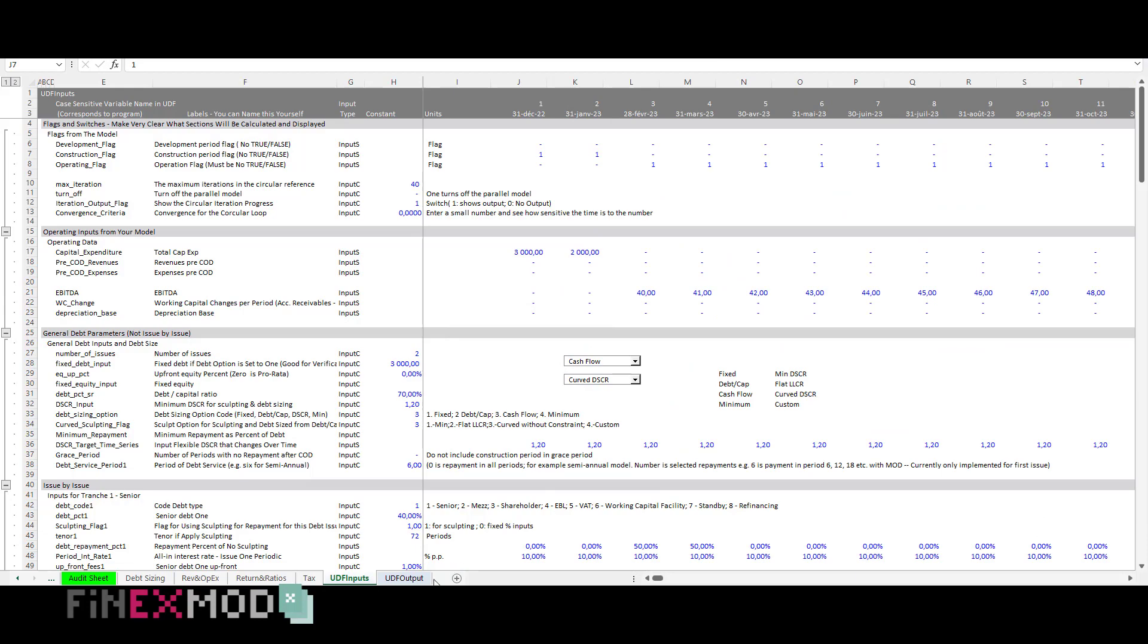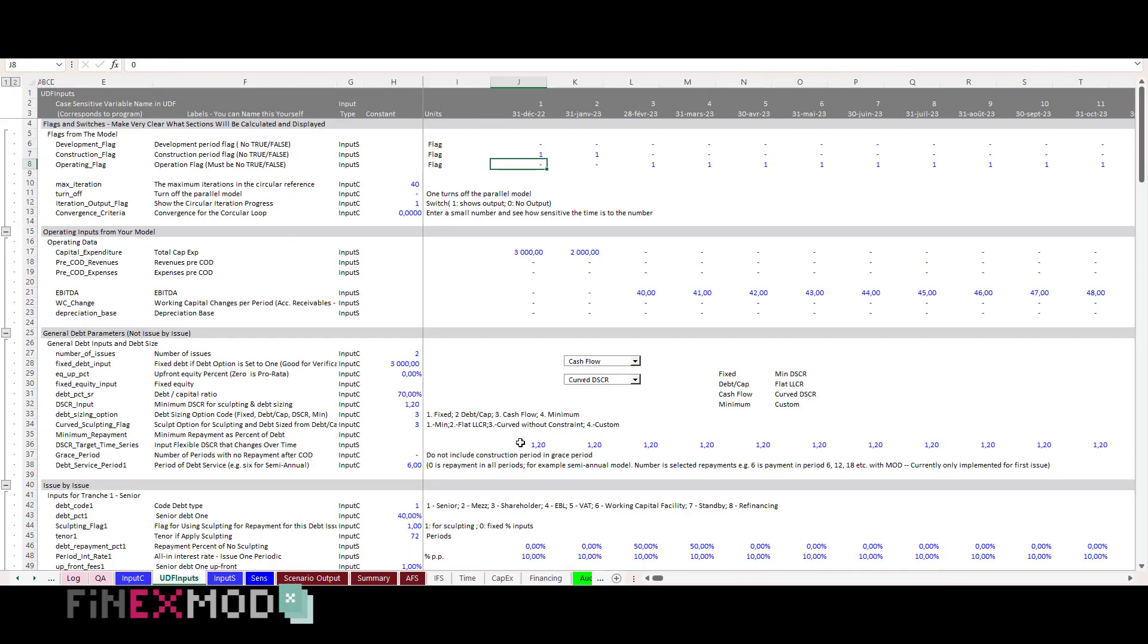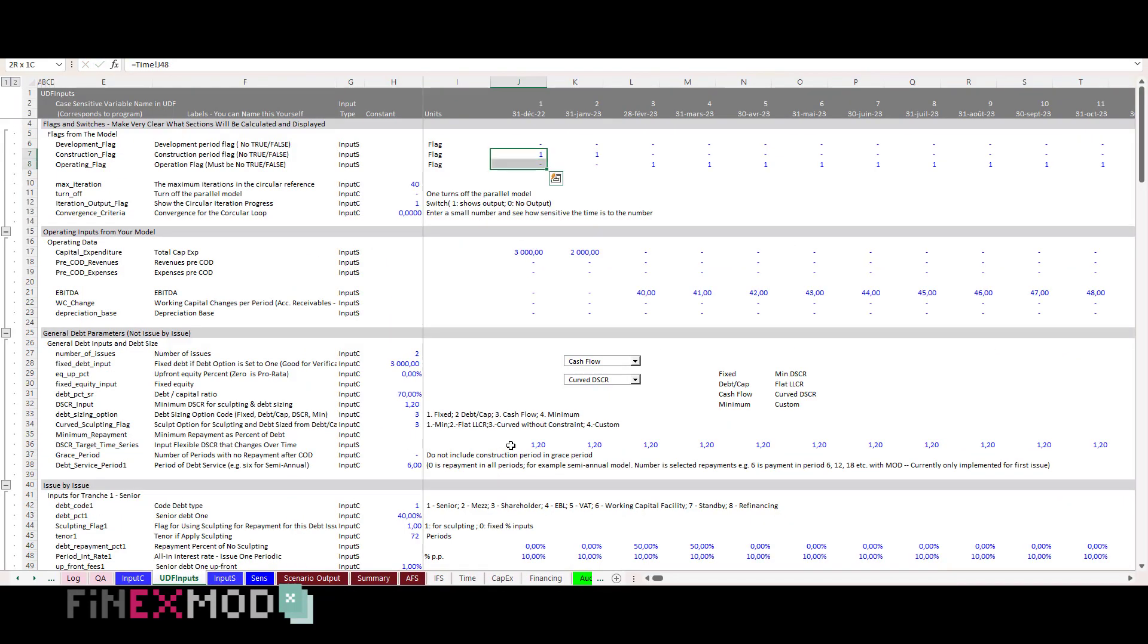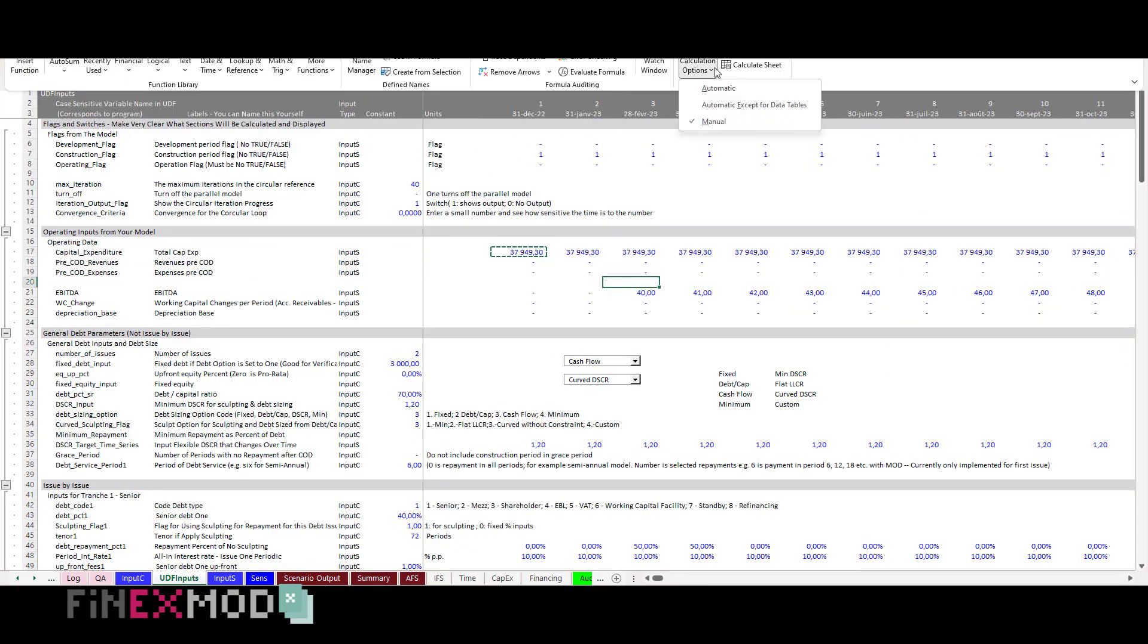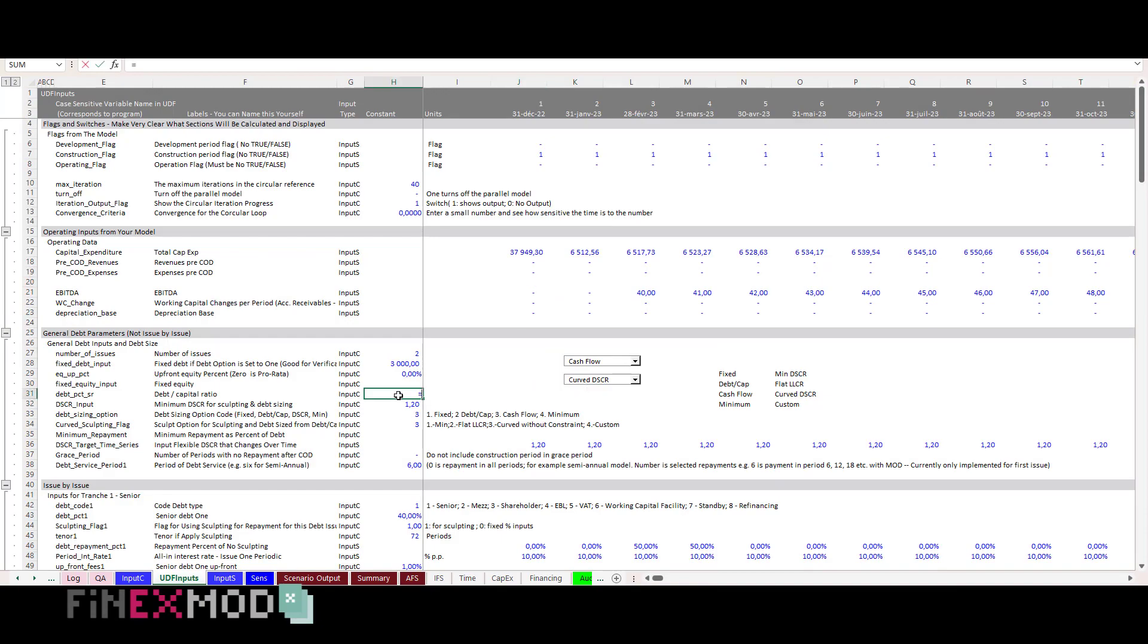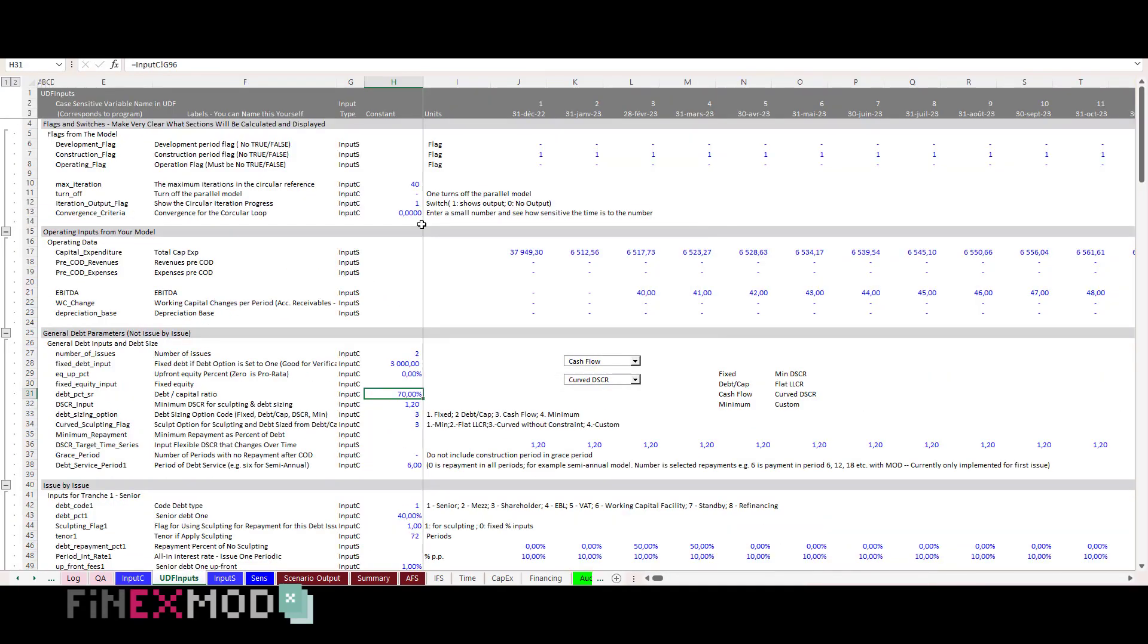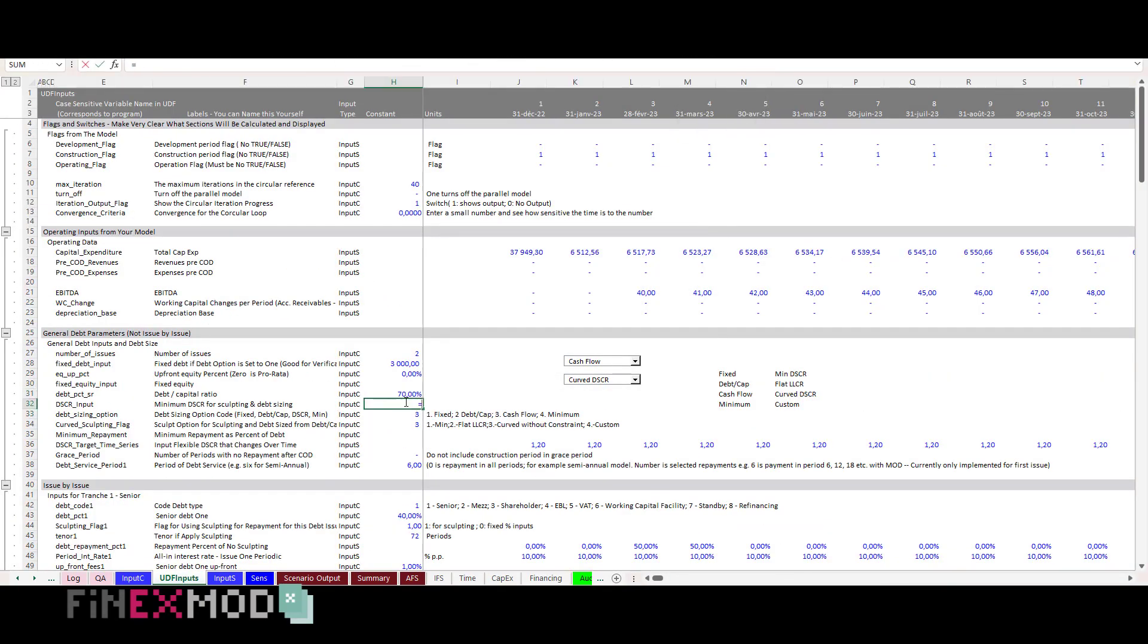Step 5. I go to the UDF input sheet and establish the necessary links. Some inputs might not be relevant to my case, so I just don't activate or input 0 for those items.